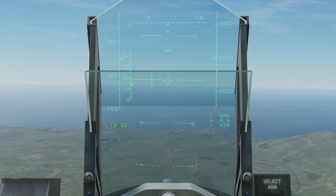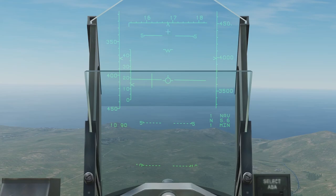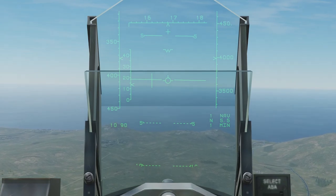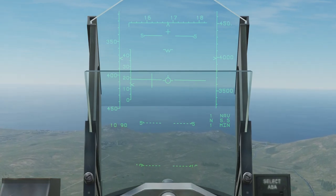We can tell from the HUD that the nose is pointing slightly above the horizon and that the plane is facing compass heading 168. Since the markers on the pitch ladder are level, we know that the plane has zero roll.